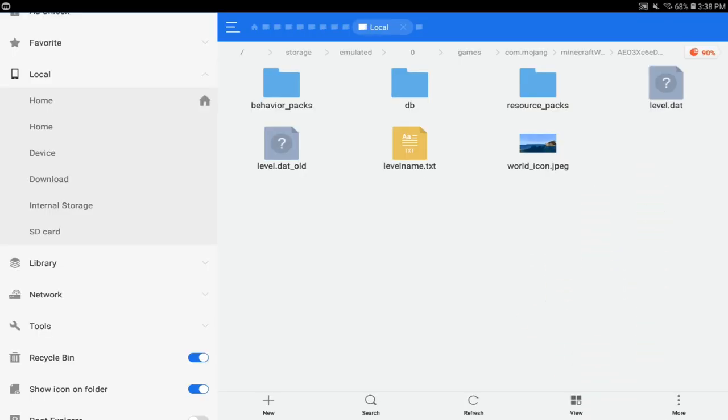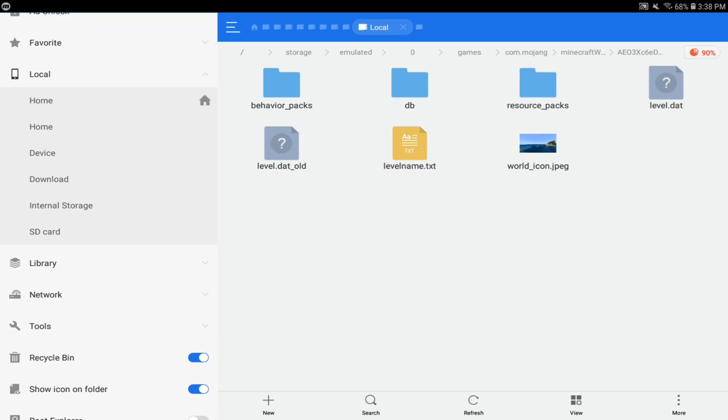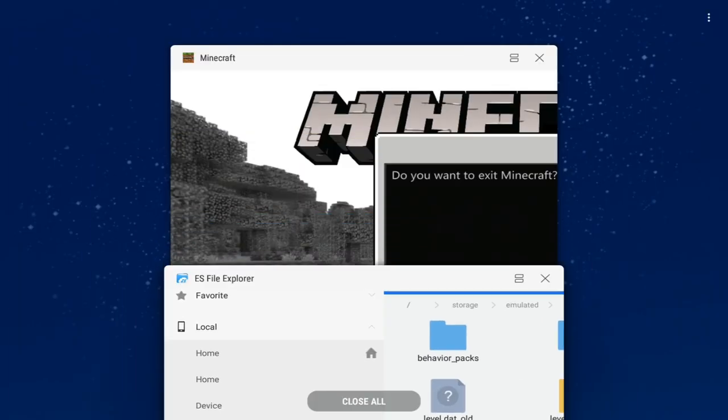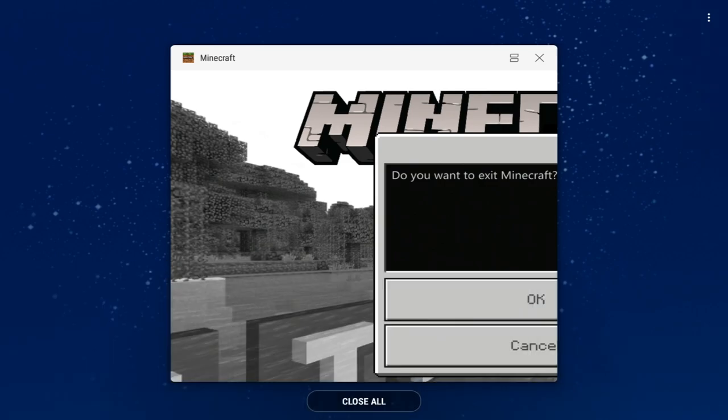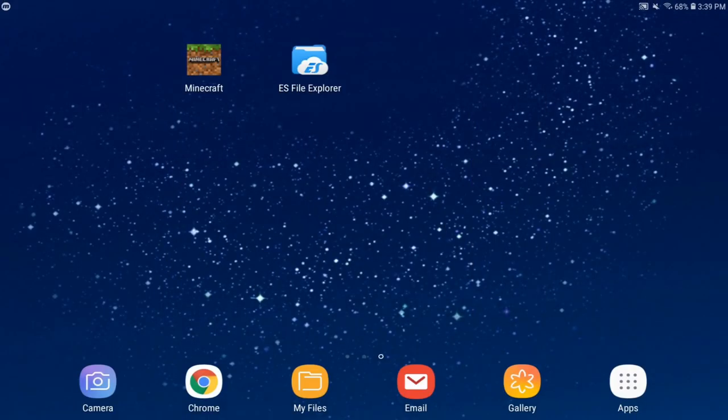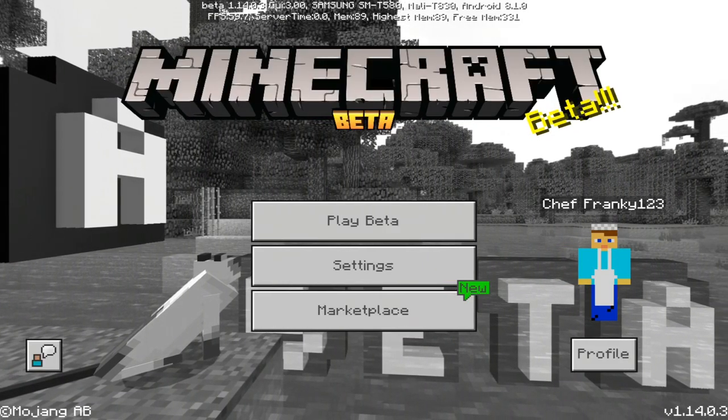Now you just want to close out of the ES File Explorer, whatever file manager you're using. You want to close out of Minecraft just like that, and then you want to re-enter Minecraft. If you're on the beta or not, it works fine either way.